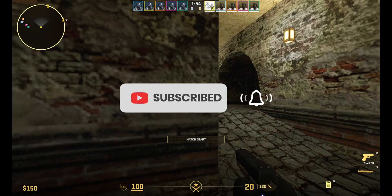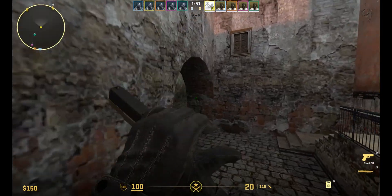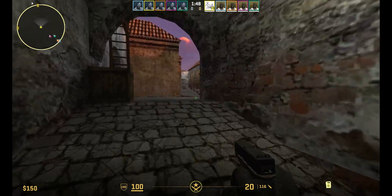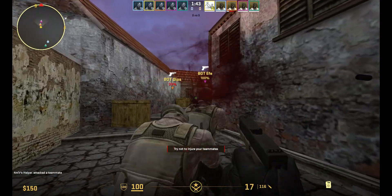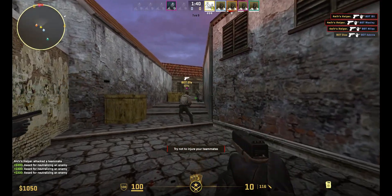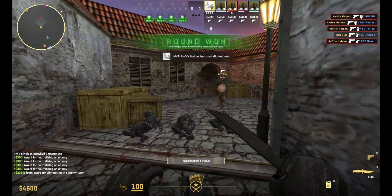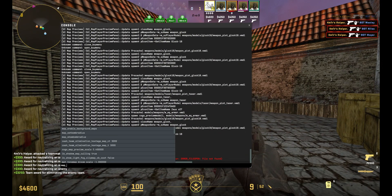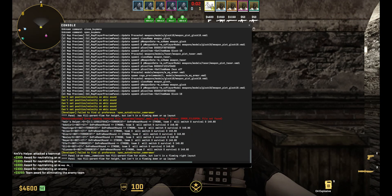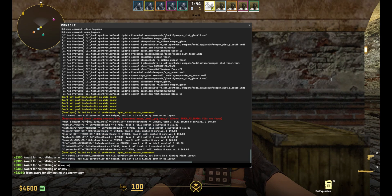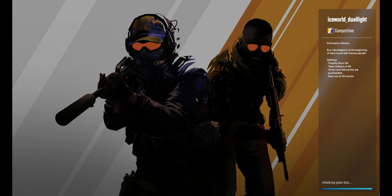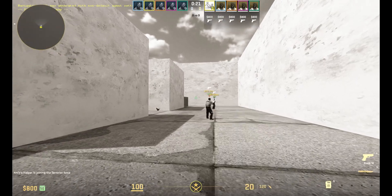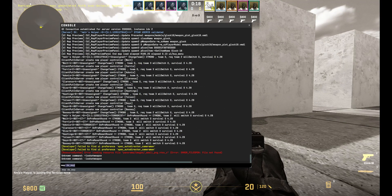Let's go! Here I'm testing another map to show you it's all working.